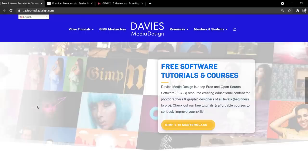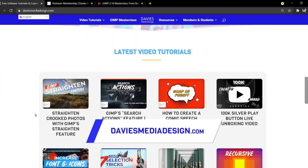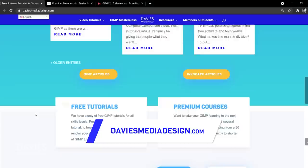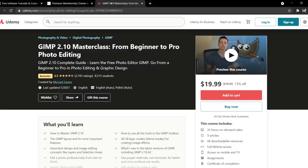But of course before I get into that don't forget to check out my website at DaviesMediaDesign.com. I have tons of video tutorials on here as well as free software help articles. You can get more content by becoming a DMD Premium Member, and you can enroll in my GIMP 2.10 Masterclass from Beginner to Pro Photo Editing on Udemy, and I'll include a link to this as well as all the relevant links from this tutorial in the description of the video.